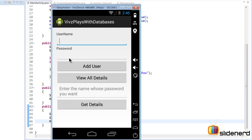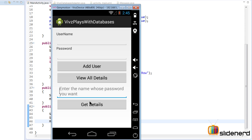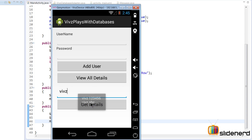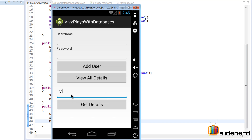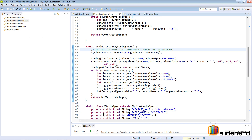At this point our app is up and running. I enter the name as 'Anki' and click Get Details. As you notice, it returns 'Anki: abc' and 'Anki: 123' — two different passwords, which makes sense if there are duplicate usernames. If I put 'Vips' it returns 'Vips: 123456' and 'Vips: abc', so our query is working. If I enter something that doesn't exist, the toast is empty — we need to handle the empty string condition.